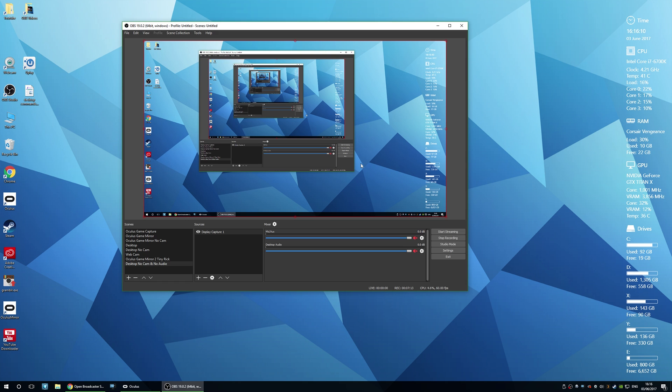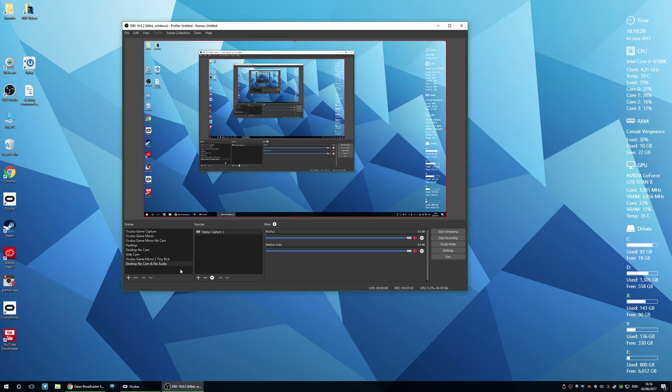Now if you want to get more fancy with it, you can add a video capture device such as your webcam and then put that overlaid in the corner. So that is the way that I record my videos using OBS. I hope you guys liked the video and I hope it was helpful to you guys.